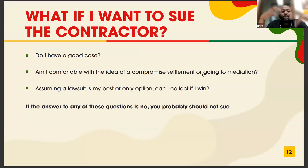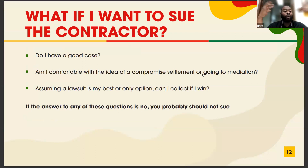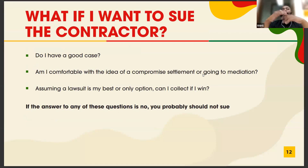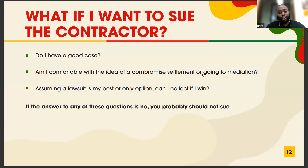If you want to contest a contract, ask yourself: do you have a good case? Are you comfortable with mediation or a compromise settlement? Can you collect if you win a lawsuit? These are not questions to navigate alone — contact Richmond Neighborhood Housing Services. We can connect you to real estate attorneys who can advise you on whether you actually have a case.